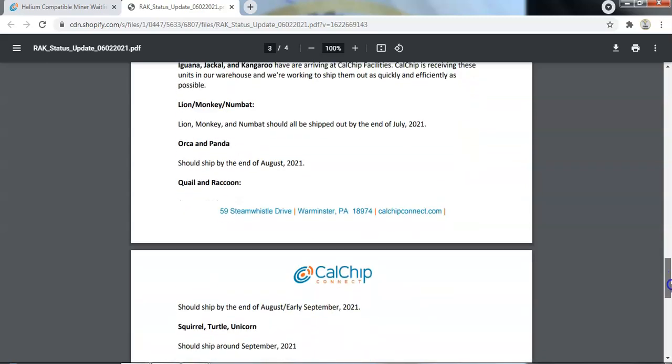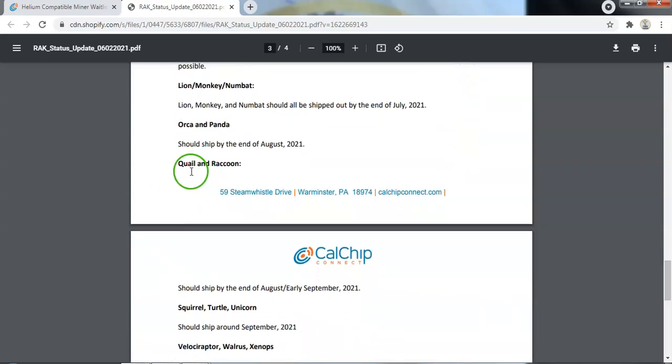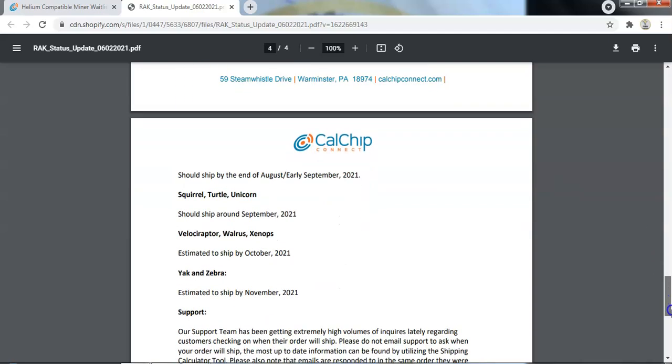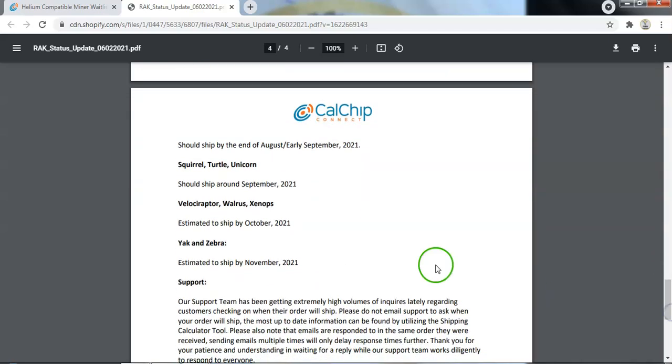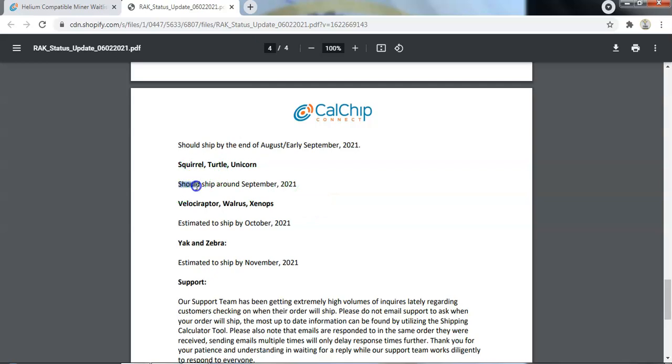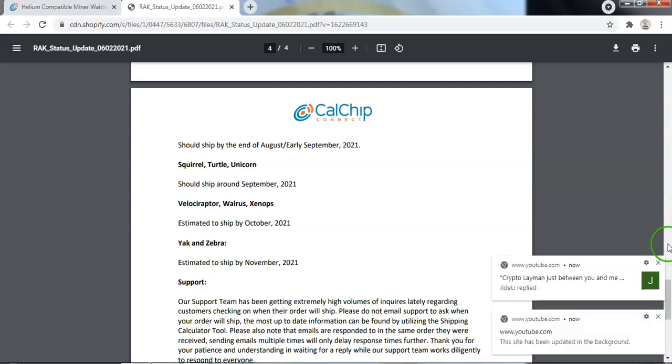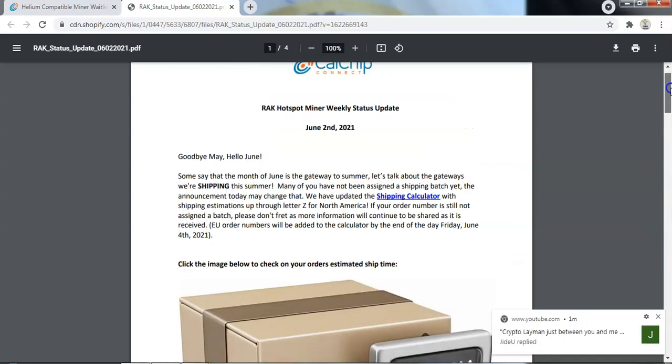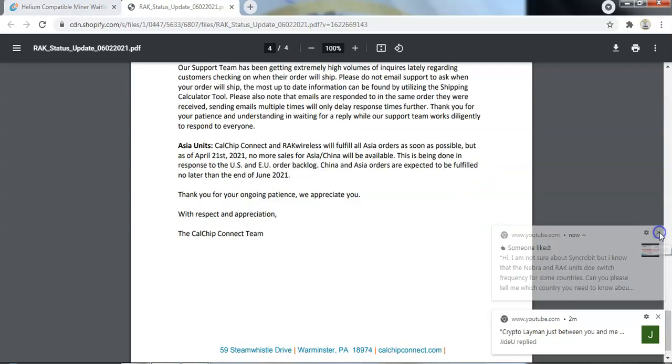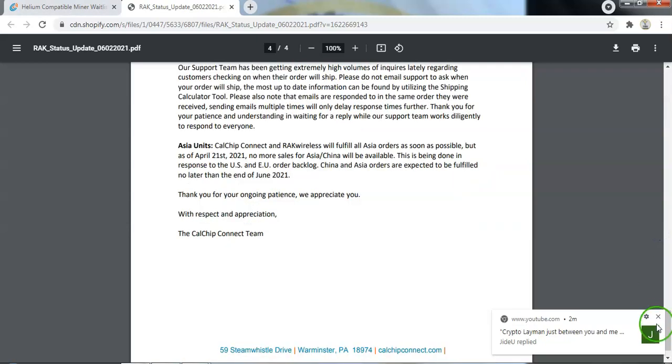I will just quickly go through that with you. So obviously we had animals announced up until Quail and Raccoon which I covered in the last update. Now they have come forward and released some provisional details for Squirrel, Turtle, and Unicorn. They're saying that they estimate that these should ship around September 2021. Then we have Velociraptor, Walrus, and Xenops and these batches are estimated to ship around October. And then you have the Yak and Zebra batches which should ship by November. So hopefully by the end of this year these orders will all be shipped. So if you haven't yet got an allocated animal for your batch, go to the calculator. I'll put a link in the description of the video.